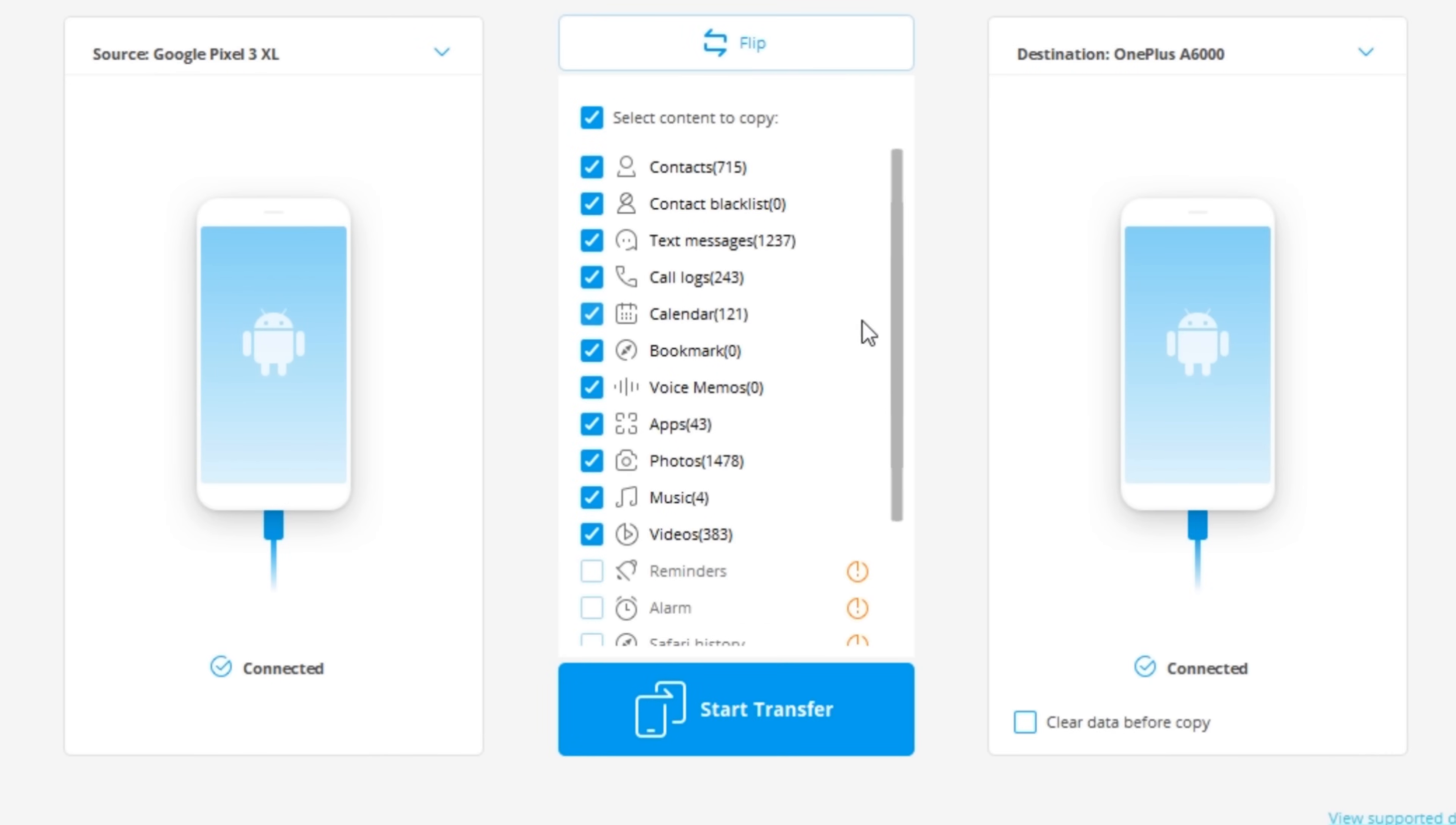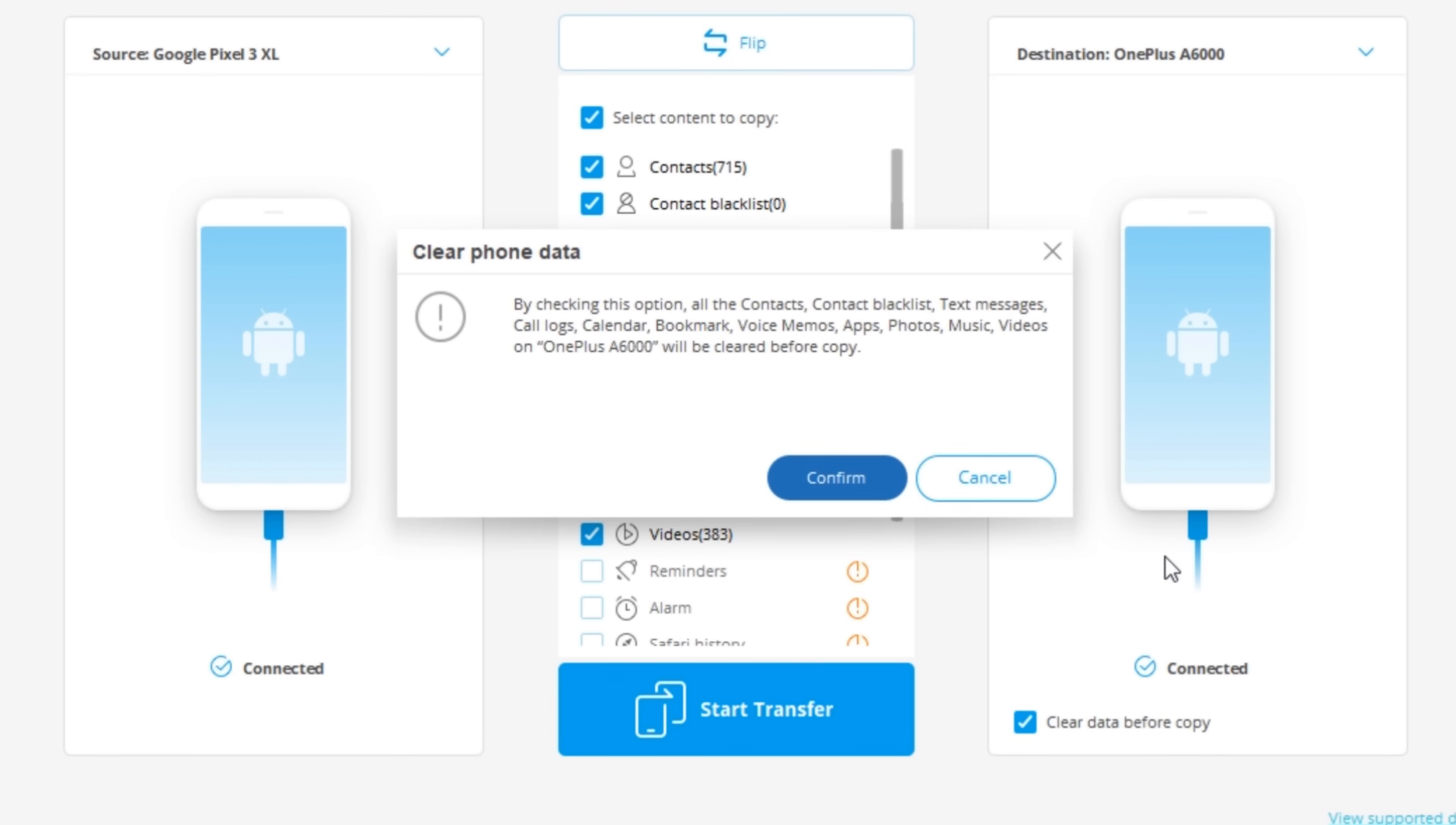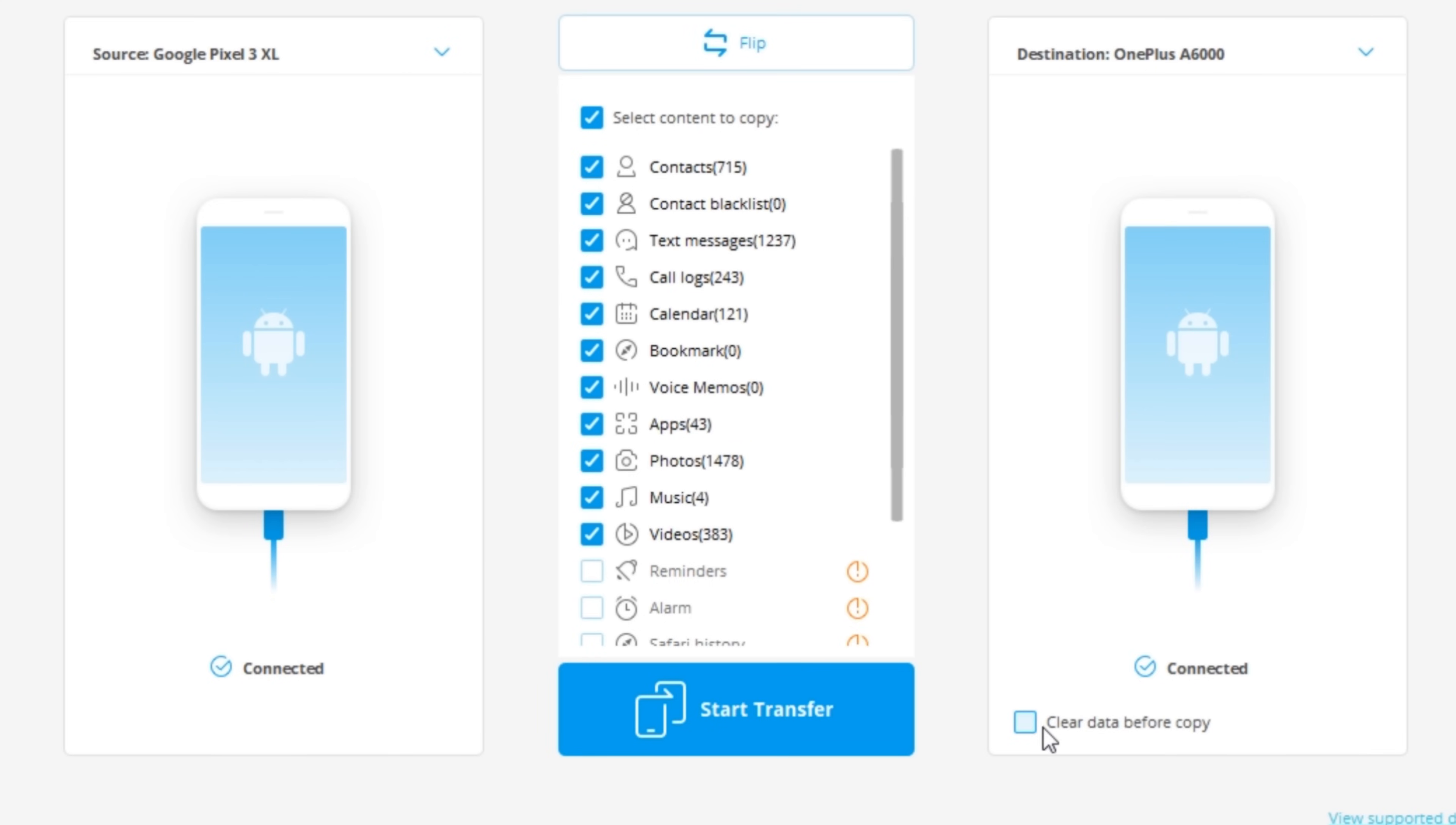So you can press select all and it's the same for both. But one thing I need to point out is if you're using an iPhone on iOS, you cannot copy over apps or call history. And that doesn't matter if it's iPhone to iPhone or iPhone to Android. But Android, you can copy over all of these features. And one thing you can do is if your phone isn't on a factory reset, you can tick that box and it will factory reset it while doing this process.